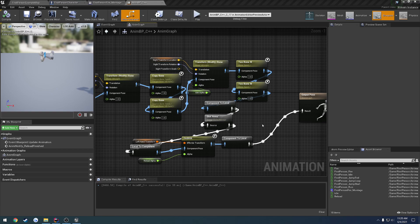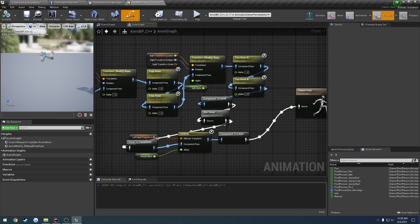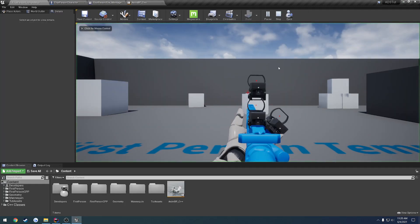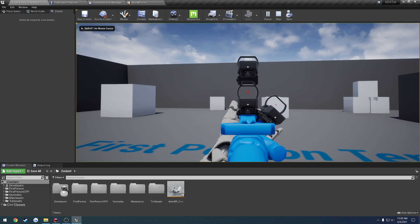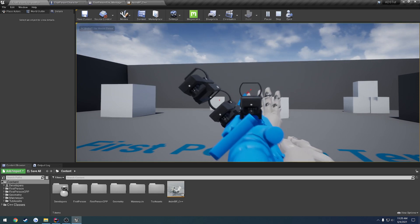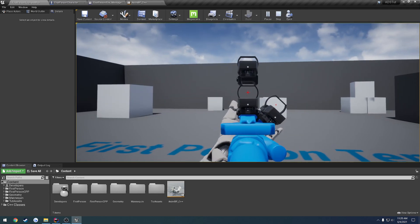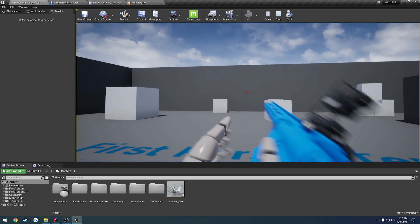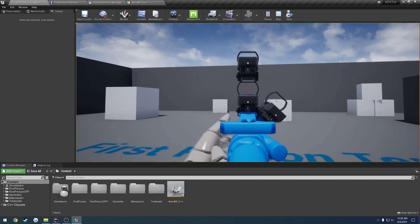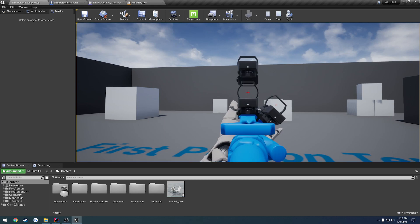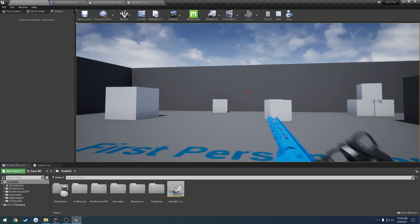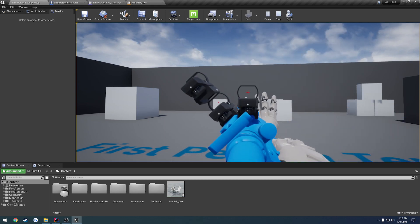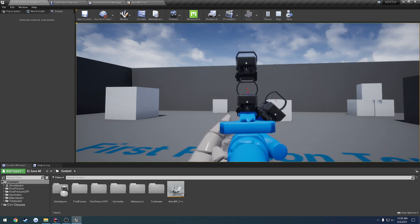In this video, I want to continue working on our reload system. Currently, we have a very ugly way of doing it. So we aim, we shoot, that's all fine. But when we reload, as you can see, the gun itself just rotates up and out of the way, even though we're aiming in the right spot. I'm not a huge fan of that.